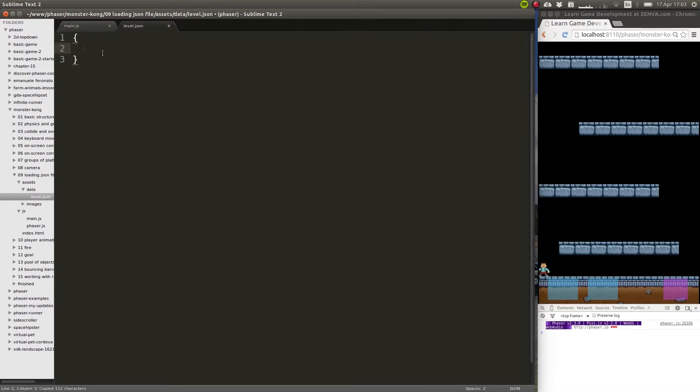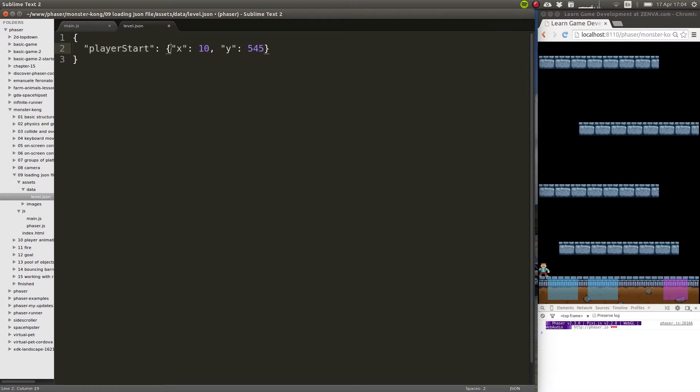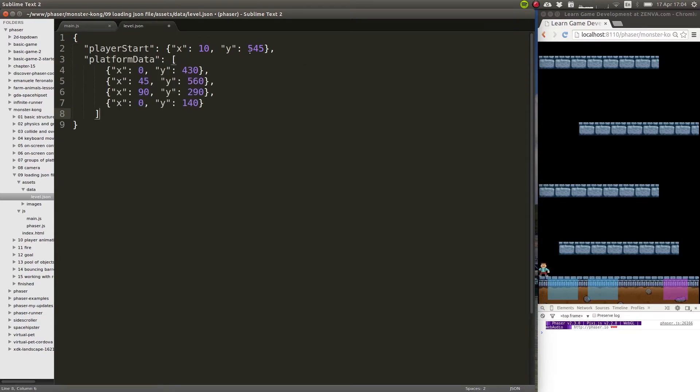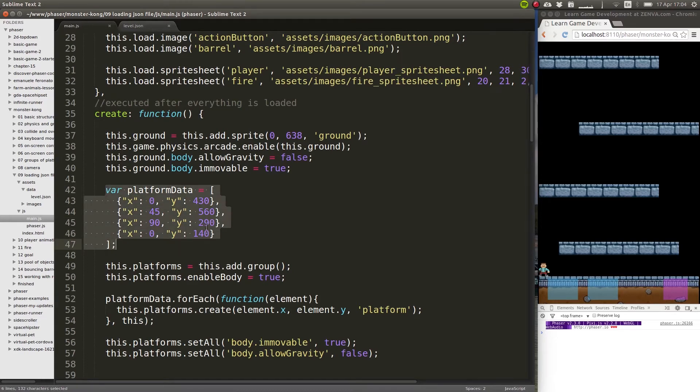So our level file will contain different information. It will contain, for example, the location of the player when the level starts. We can do it like this: set some coordinates, so the player will start on x: 10 and y will be 545. All the labels need to be with double quotes for this to work - that's just how it works with JSON files, that's the correct way of writing a JSON file. Otherwise you get an error. And we also want the location of the platforms, so we're going to call that platformData, and that will be an array with those coordinates.